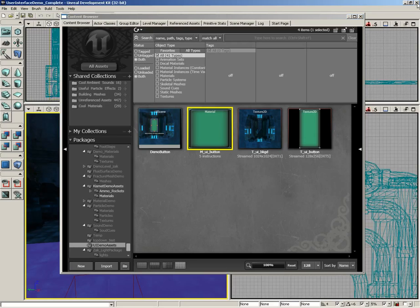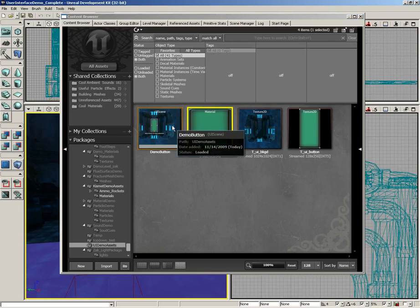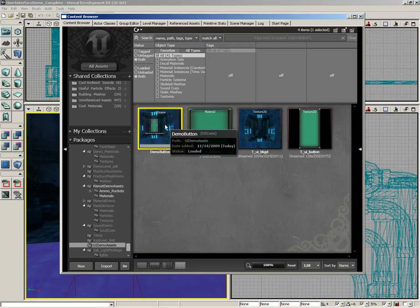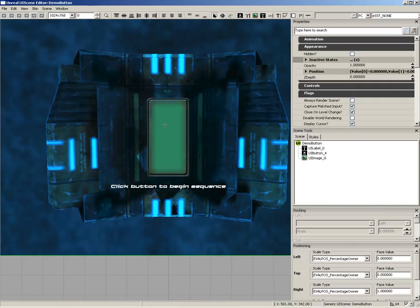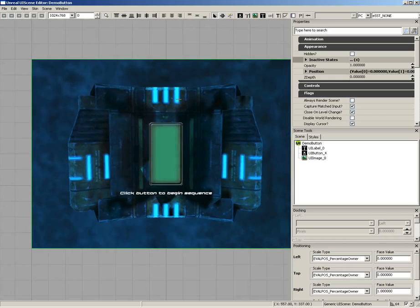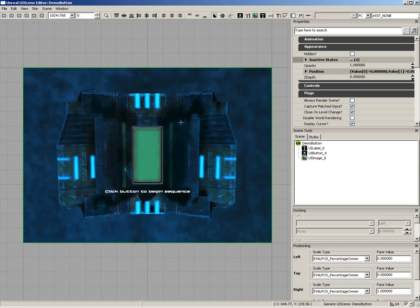Let's close out of the material editor and take a quick look at the UI scene that I created. I'll double-click this. And this is the UI scene editor.